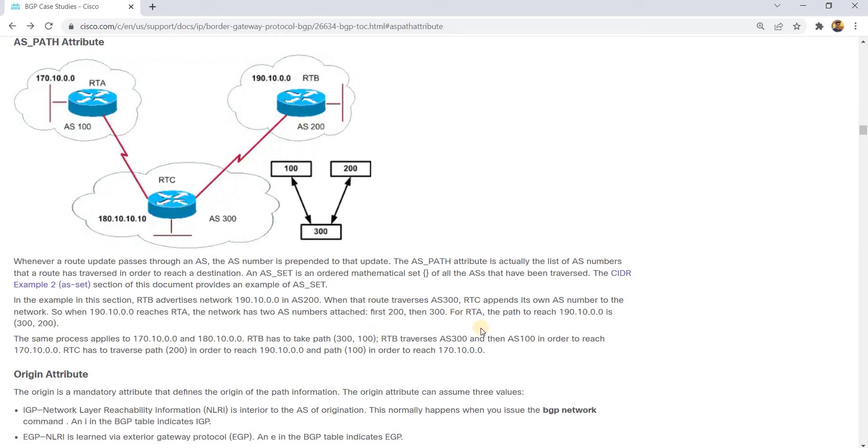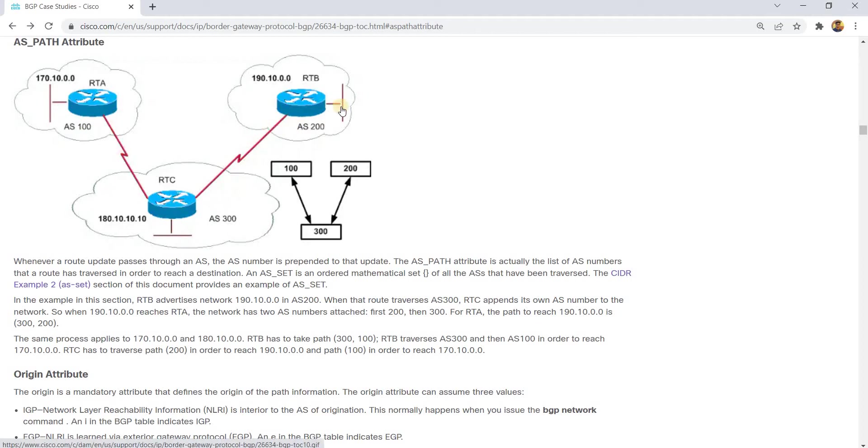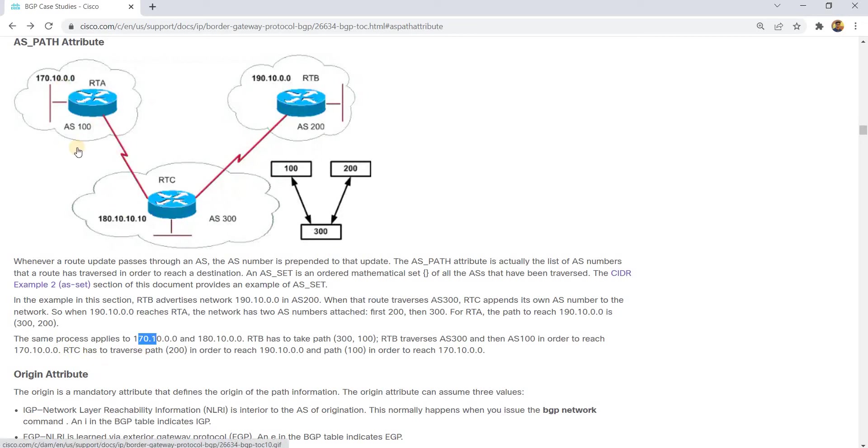For RTA, the path to reach this network is 300, 200 from here then there. The same process applies to this network, which is the one in RTA or AS100.